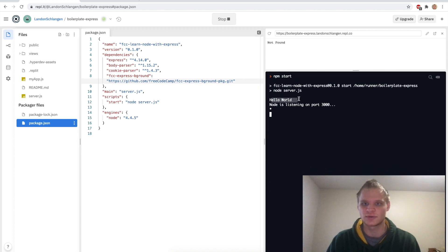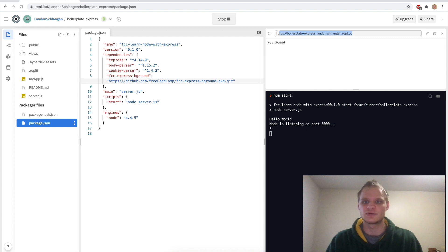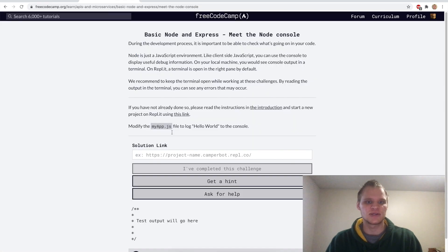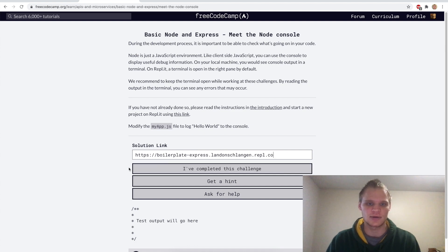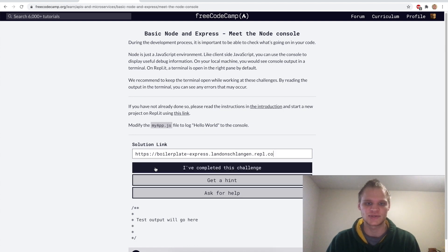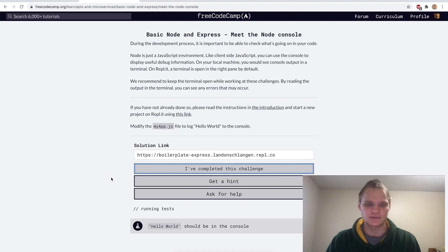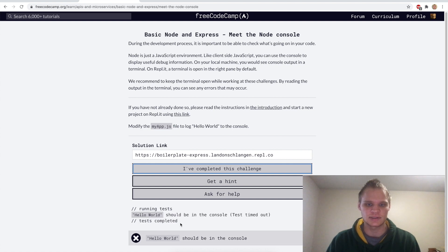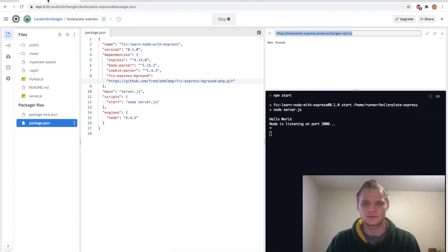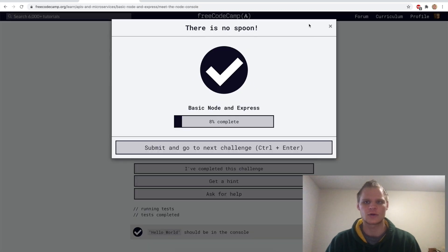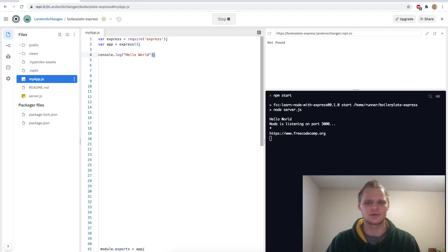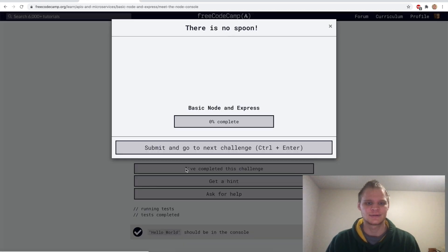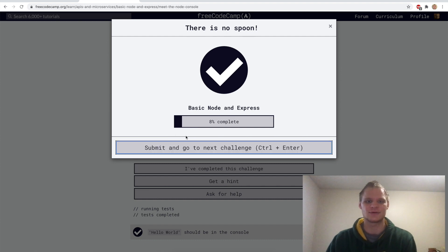It says 'Hello World', which is what we wanted. To test this we just want to copy this URL and paste it into our solution link area and now we should be able to complete this challenge. Let's try it out — it timed out at first, but I think I just needed to add a semicolon at the end. That was weird because now it works. Cool, let's go on to the next one.